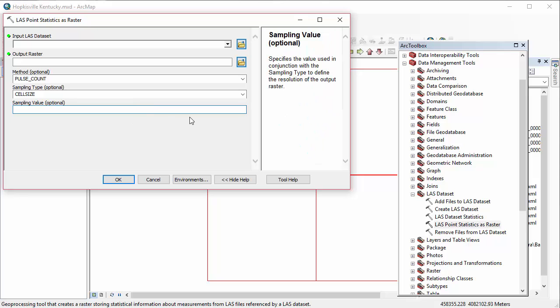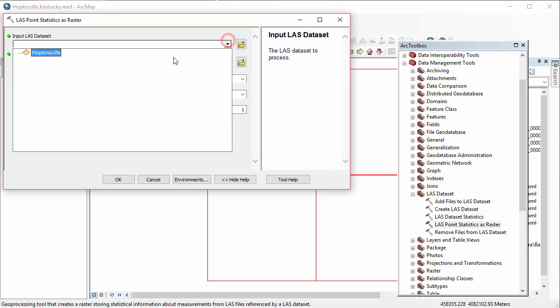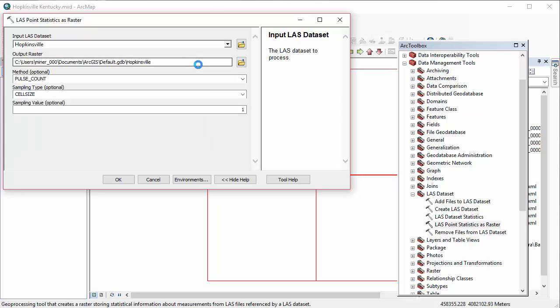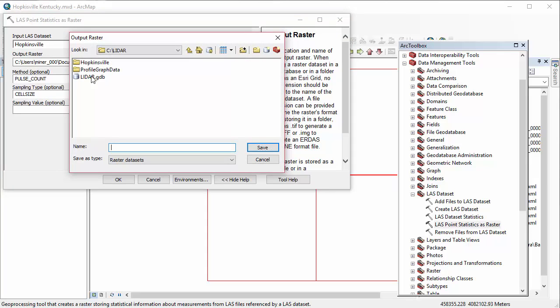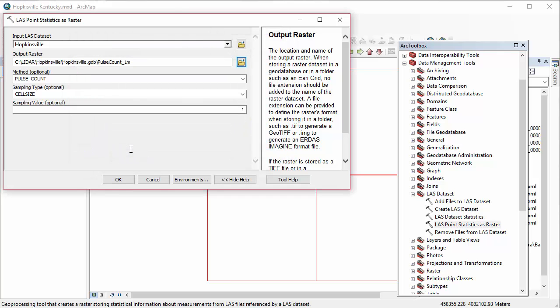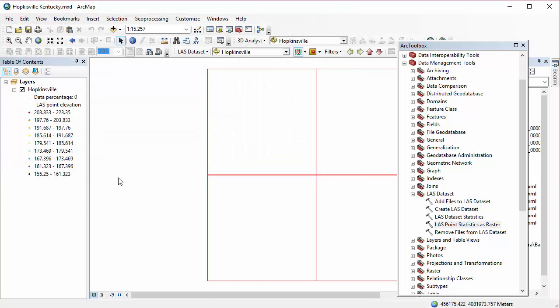So I'm going to go ahead and set mine to start by looking at Pulse Count with my input as Hopkinsville. You'll need to go and find that geodatabase that I just created. And go ahead and name that new dataset that you're going to create. And I set my cell size sampling value to be 1. And the tool is going to run.